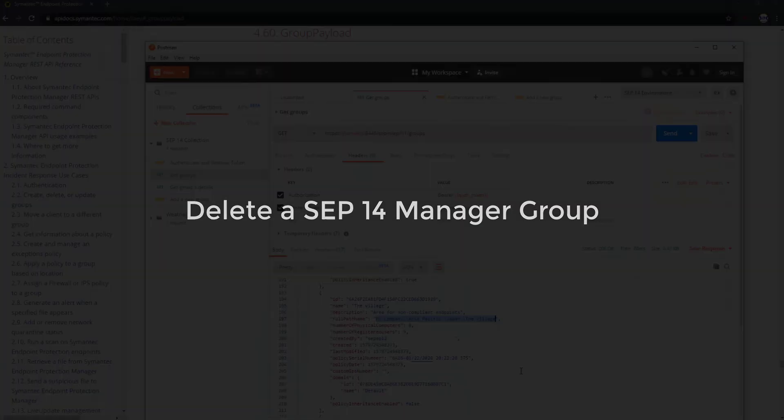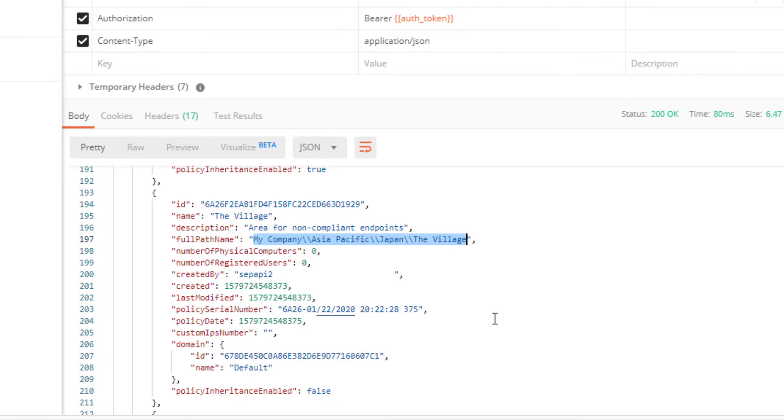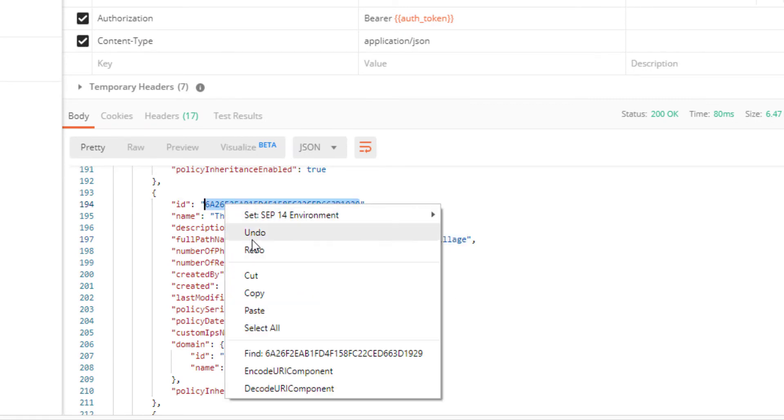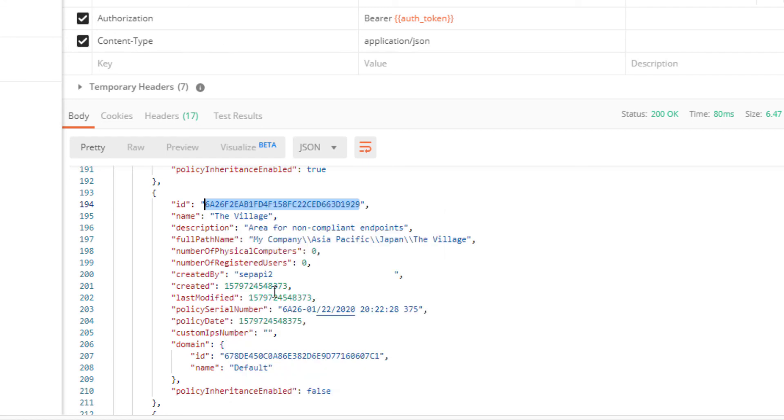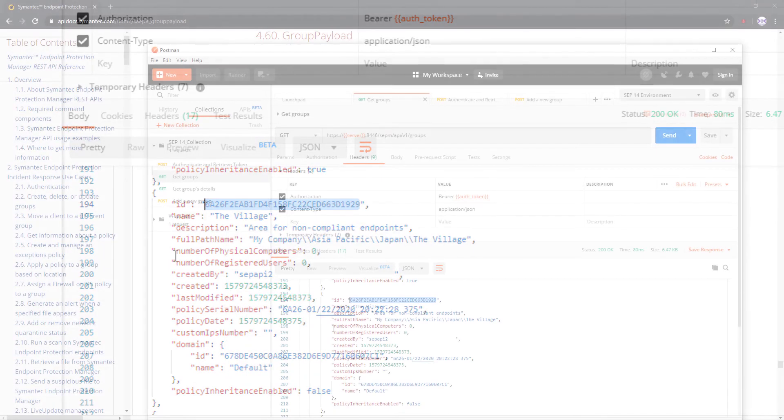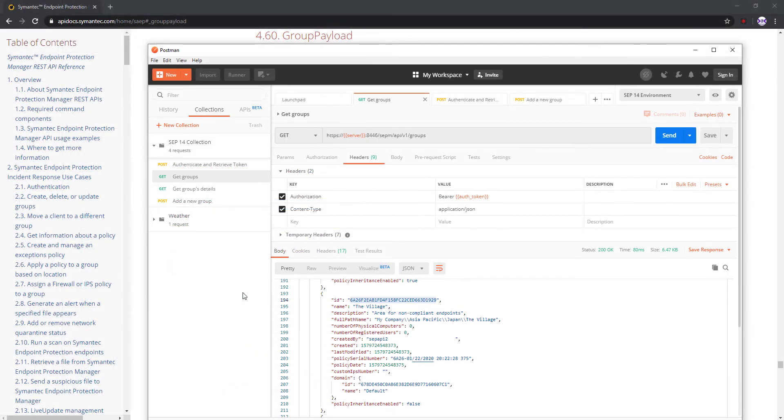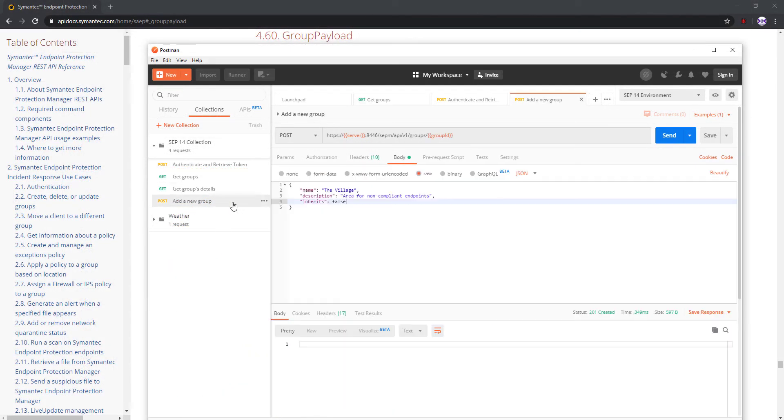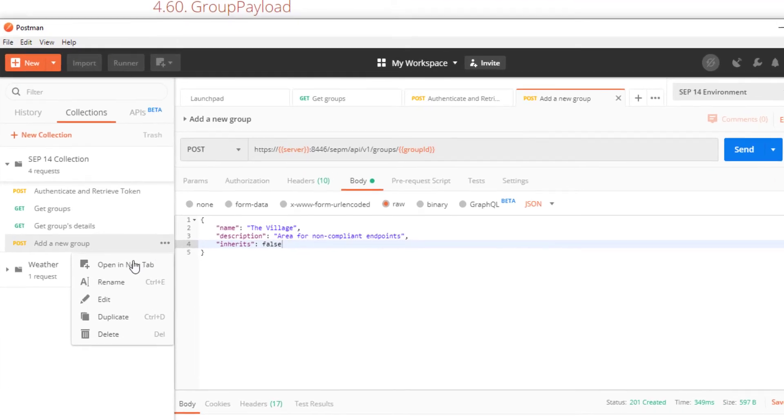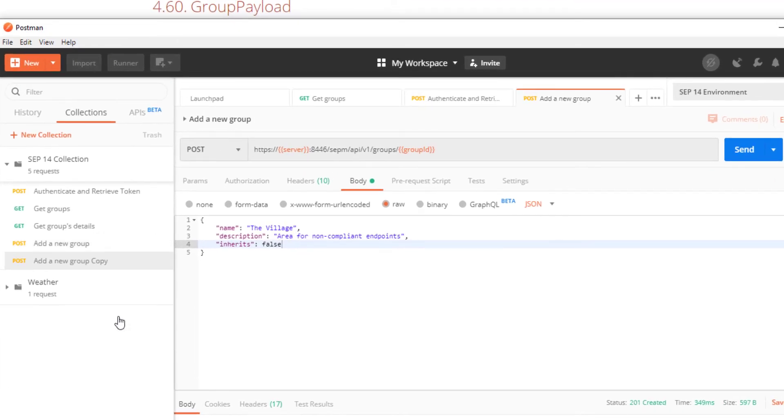The next API request is the delete group command. I'll go back to the last request response and copy the ID of the newly created group. First, I copy the previous request and give it a new name: delete a group.